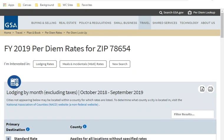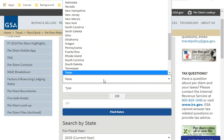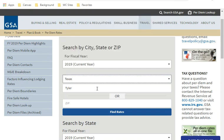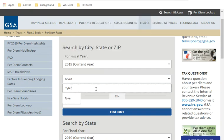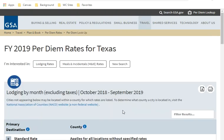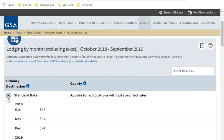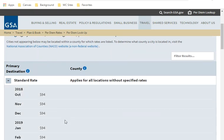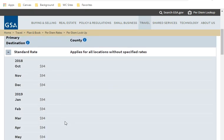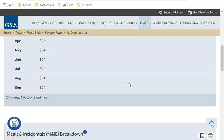Another way to look things up here, you can pick the state, put the town. For example, I'm going to Tyler, Texas. I click on find rates here. A special county rate does not appear, which means I'm going to have to use the standard rate, which is not seasonal, of $94.